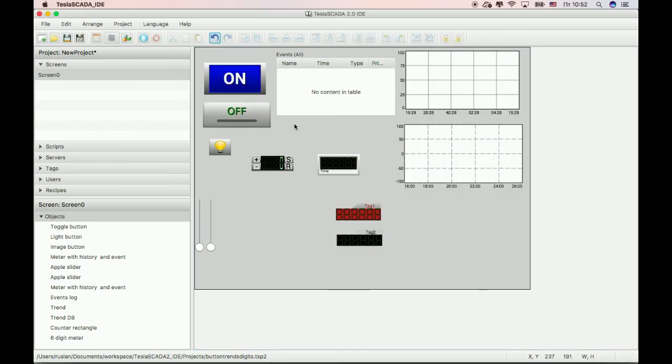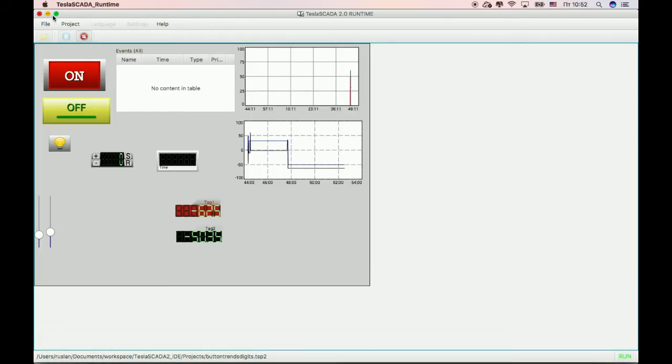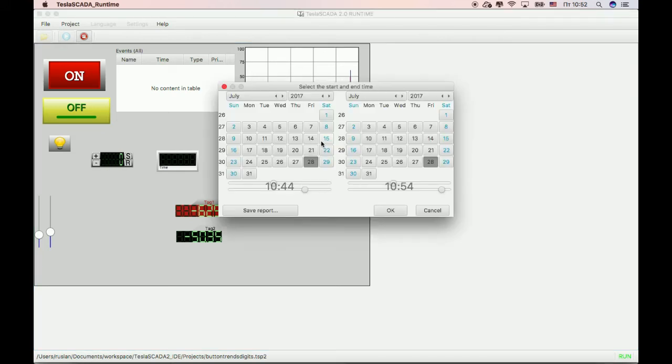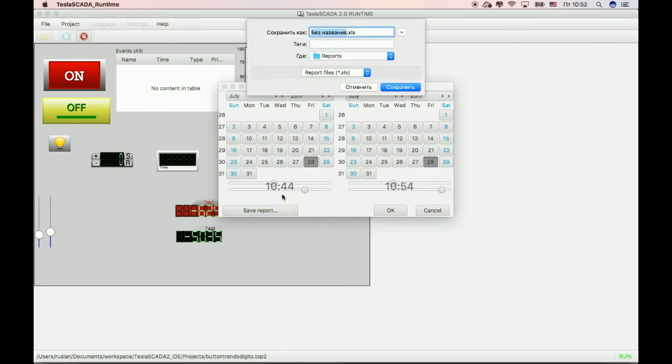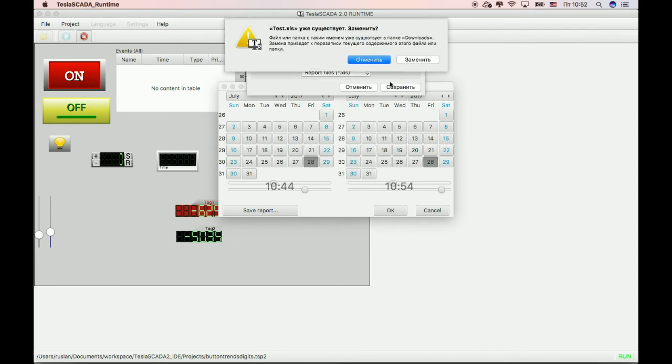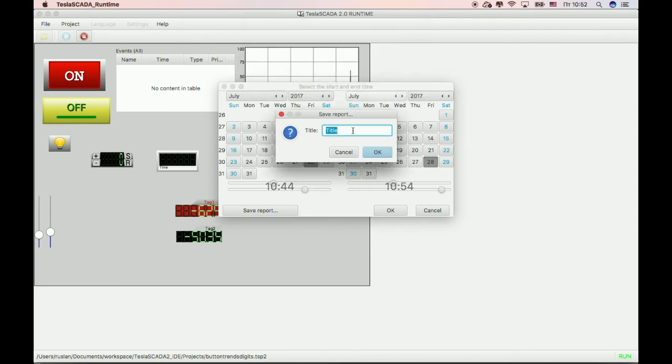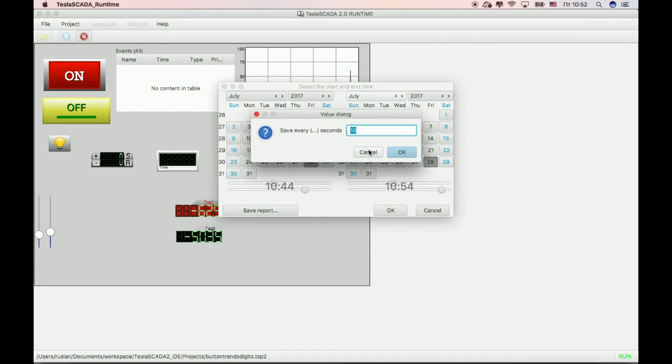Also, we change report, trends report in the new version. Let's see its possibility in runtime version. By clicking on the current trend and clicking save report, choosing name and library. For example downloads. Save, choose title and choose seconds. Save every 2 seconds.